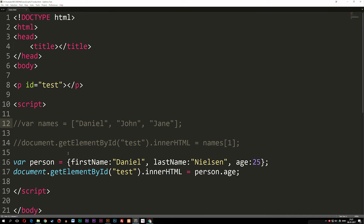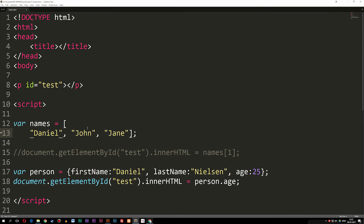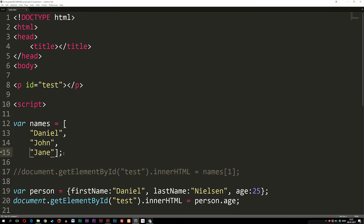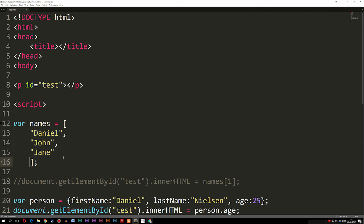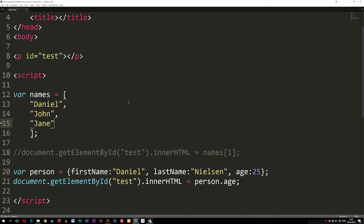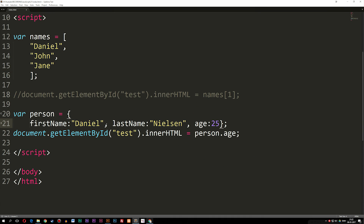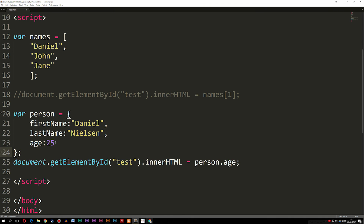A couple more things about arrays: typically when you see an array inside a tutorial website, you don't see it all in one line. Typically people move the data down onto separate lines, because it makes a lot more sense to read it that way. It's really important to know that you don't insert a comma after the last data item. So typically when you see people write arrays online, it looks like this — with each value on its own line. The same thing goes for objects.